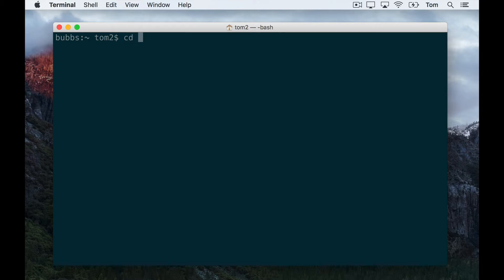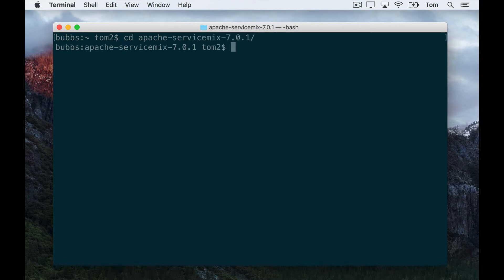So first things first, I'm going to go ahead and start ServiceMix. I have it here in apache-servicemix on my Mac. We start the server by running the servicemix script which is located in the bin directory, so we do bin/servicemix here.